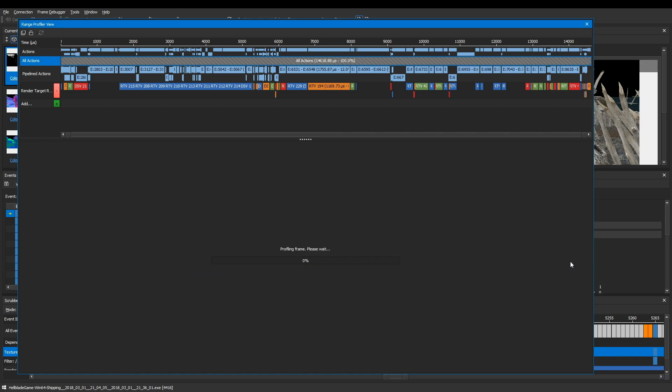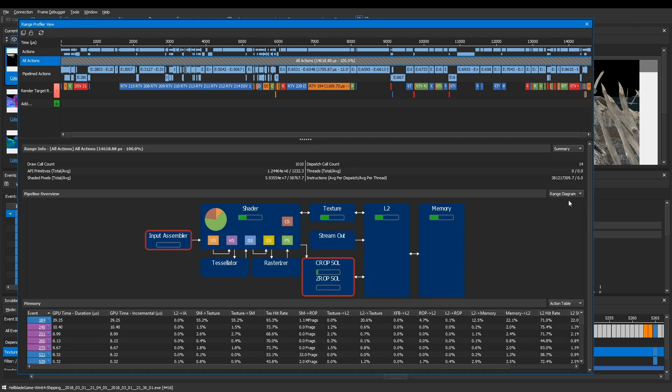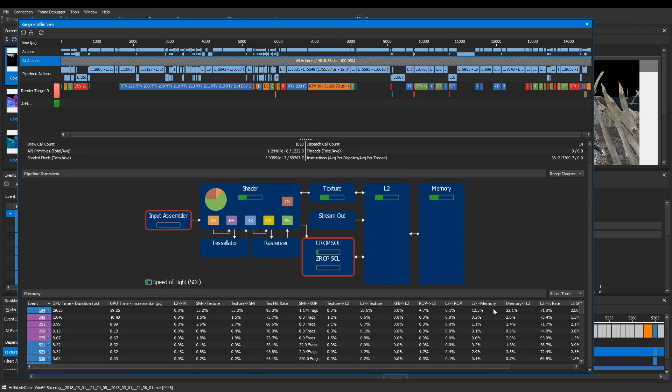By looking at the pipeline in theoretical maximum GPU throughput, also known as speed of light or SOL for short, you can find potential performance limiters and figure out whether you should add work to certain GPU units or take work away.